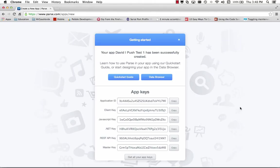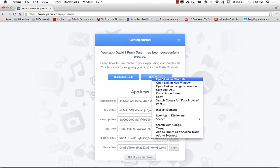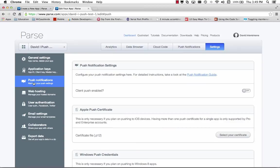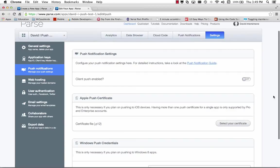My push test app has been successfully created and it gives me a bunch of keys. Let's select the data browser page and we'll go to settings and select push notifications. And here we'll set up for a push notification.